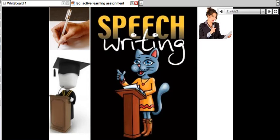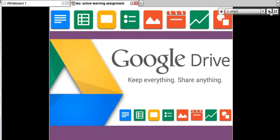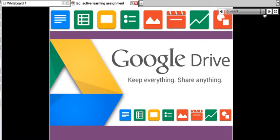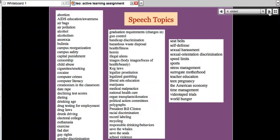Today is assignment number four, and that's speech writing. We've gone through a few assignments, and I'm going to review them. They're all part of Google Drive, where you can share your work with me, the other participants of the course, and with others from around the globe, and get help or just share your wonderful work.